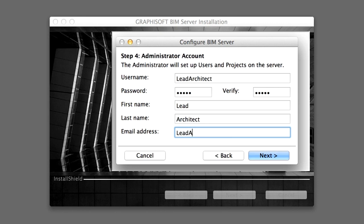Fill out the fields in the dialog box as detailed. Please enter a password that you will remember easily. The email address you specify here will be used by ARCHICAD to send your password to, in case you forget it. However, as long as you have access to the computer that hosts the BIM Server, you can change the password or create a new administrative account within the BIM Server Control Center. Please make sure to correctly type uppercase and lowercase characters, since the username and password are case sensitive.